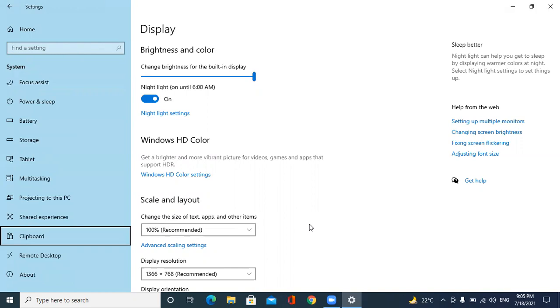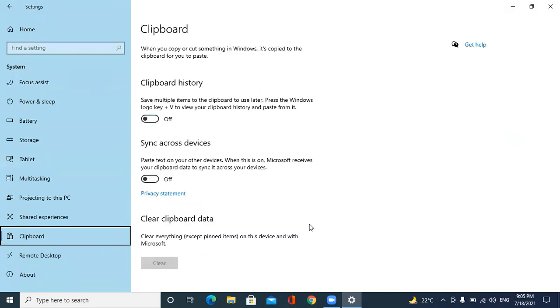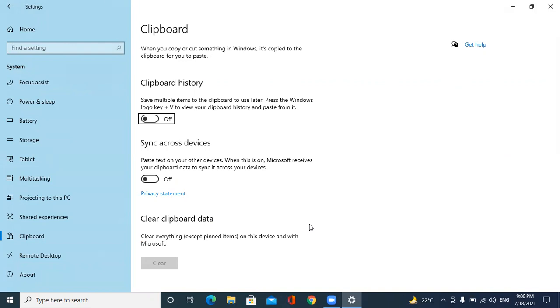Clipboard selected. Now I am pressing tab. Clipboard history: save multiple items to the clipboard to use later. Press the Windows logo key plus V to view your clipboard history and paste from it. Toggle button not pressed. So what it says is save multiple items in a clipboard. To toggle it on, that means to turn on, press spacebar. And to use clipboard, we have to use the shortcut key called Windows plus V.